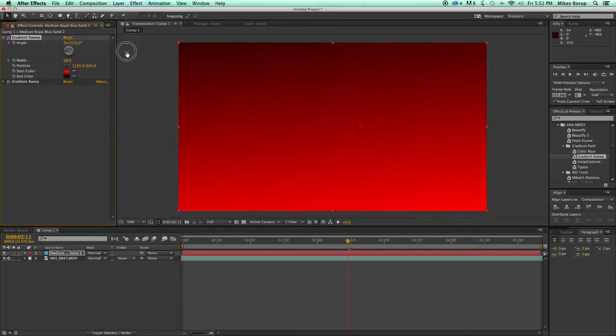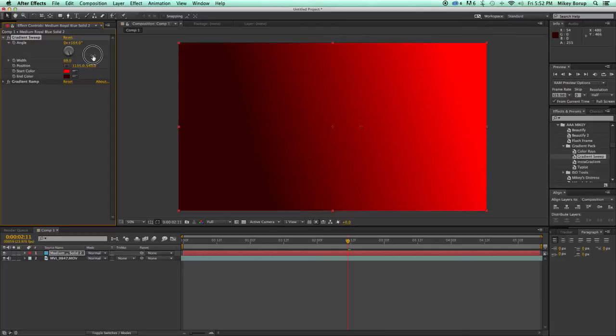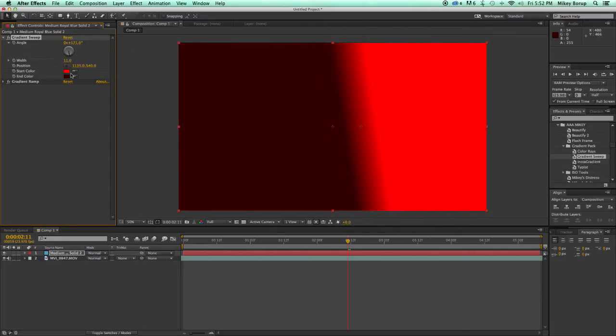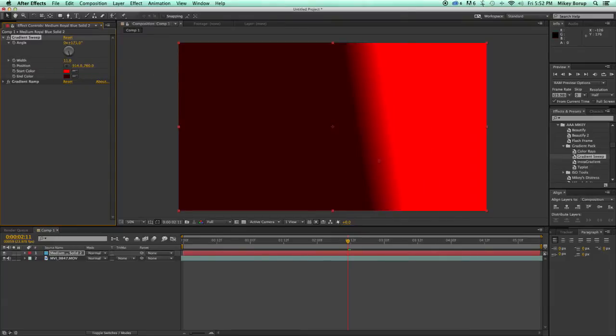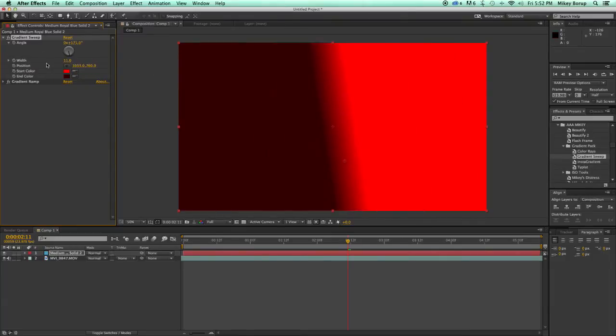So that is the Gradient Sweep. I call it the Gradient Sweep because it works much like the Light Sweep does, where you can sweep it across the screen.